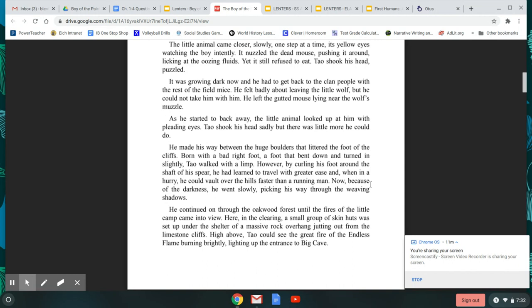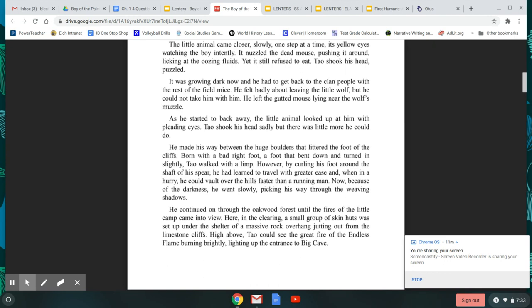It was growing dark now, and he had to get back to the clan people with the rest of the field mice. He felt badly about leaving the little wolf, but he could not take him with him. He left the gutted mouse lying near the wolf's muzzle. As he started to back away, the little animal looked up at him with pleading eyes. Tao shook his head sadly, but there was little more he could do. He made his way between the huge boulders that littered the foot of the cliffs. Born with a bad right foot, a foot that bent down and turned in slightly, Tao walked with a limp.